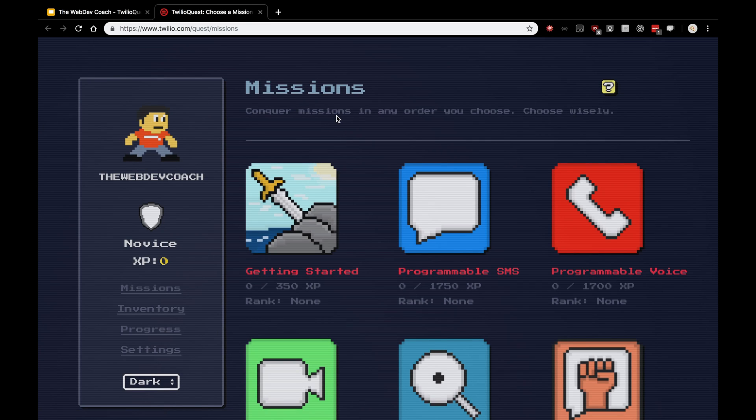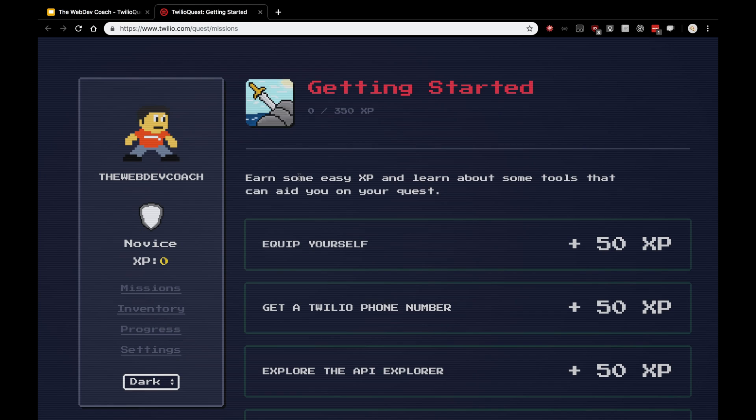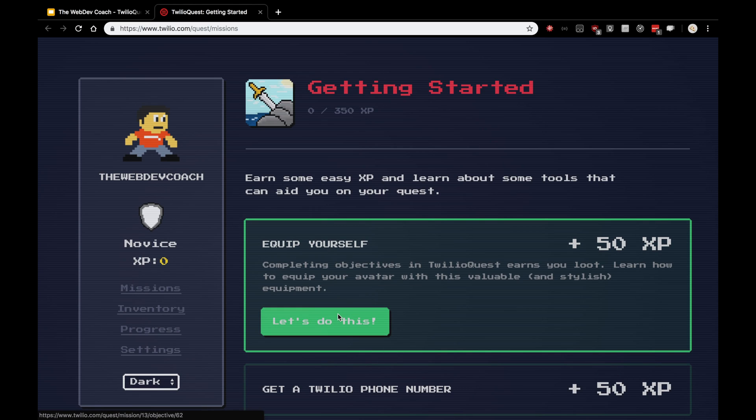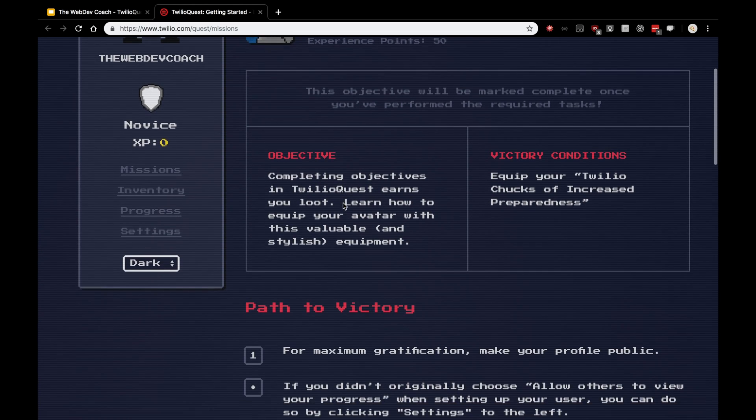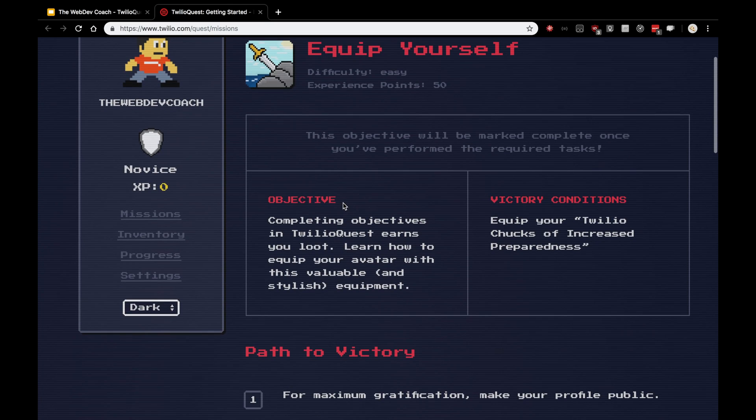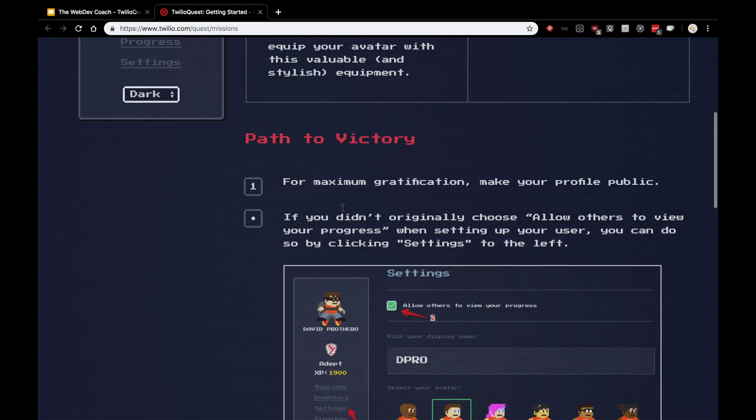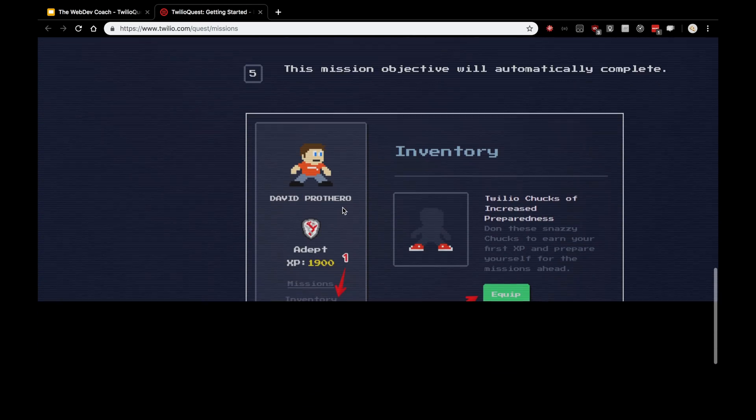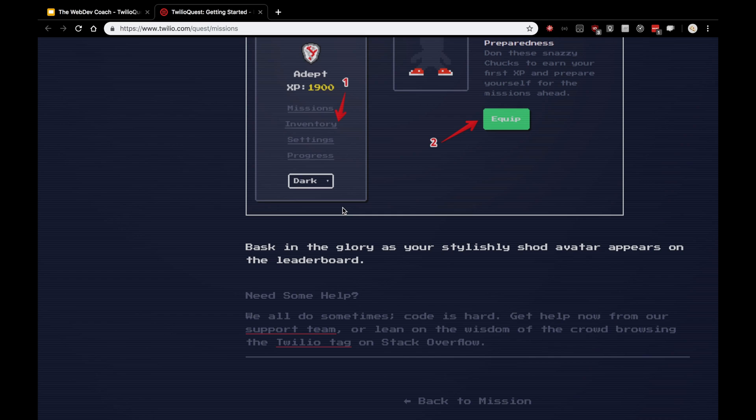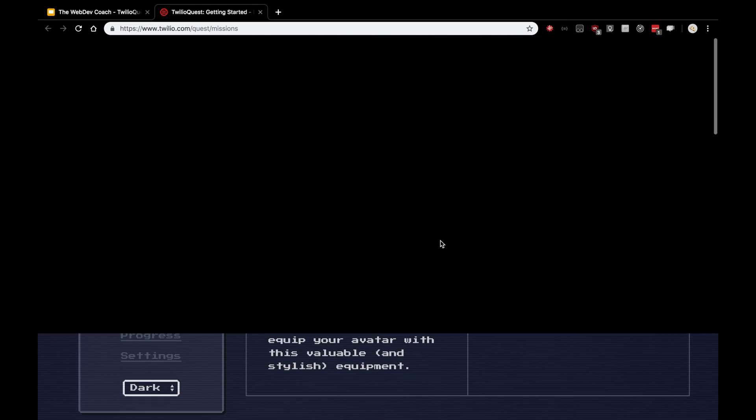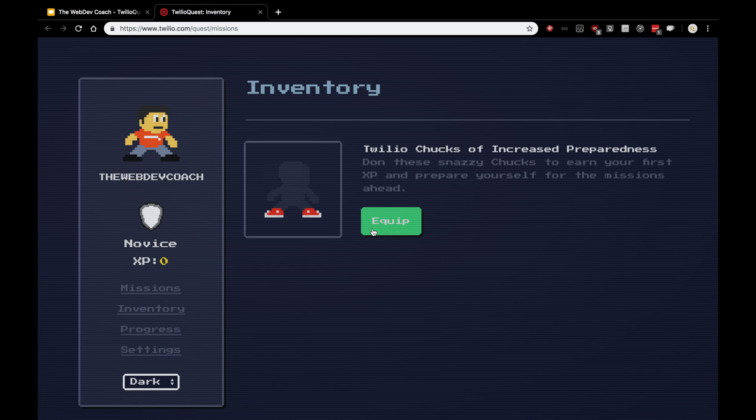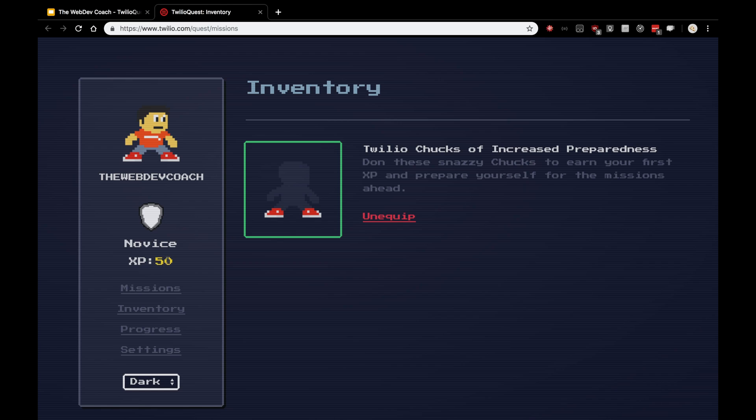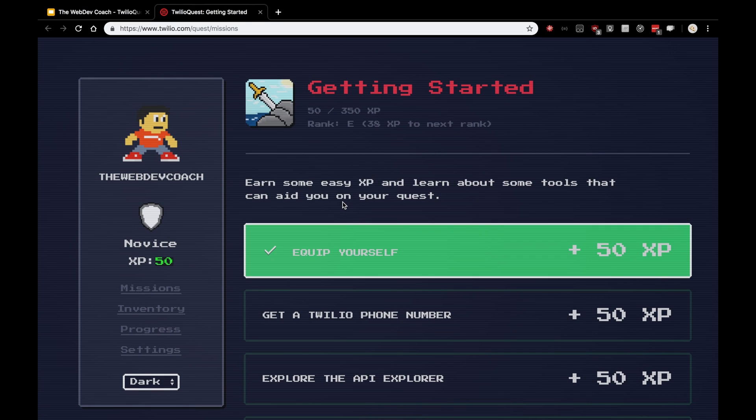So here we are on the missions page. The Getting Started mission is the one that rewards us with the free t-shirt. So, of course, let's get started with that one. After clicking into Getting Started, we'll start the first quest, which is Equip Yourself. And if you read through the objective here, it's pretty easy. It just asks us to start wearing chucks. Basically, this will self-verify. So there's no verification process that we have to go out of our way to do. But basically, all we have to do is click Inventory, equip our chucks of increased preparedness, and that's it. We'll get our 50 points. So let me go to my inventory, equip chucks of increased preparedness, and you'll see here that I got 50 XP. And if we go back to mission and Getting Started, Equip Yourself is all done.